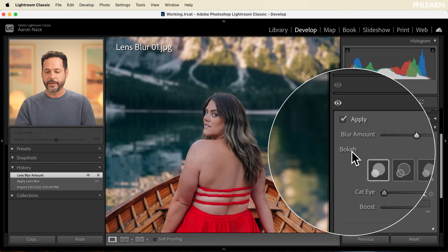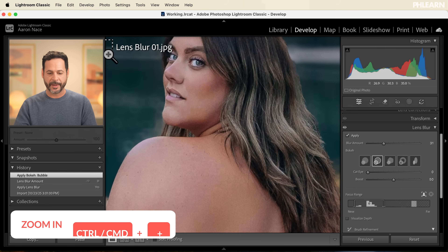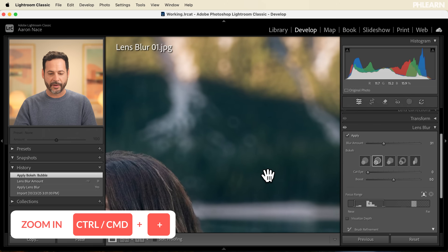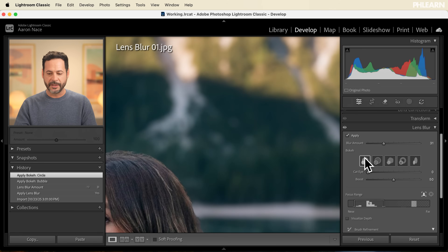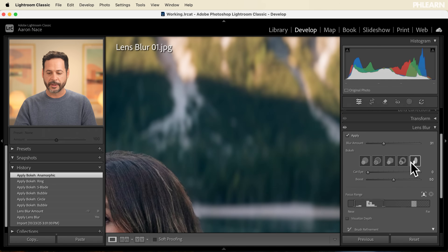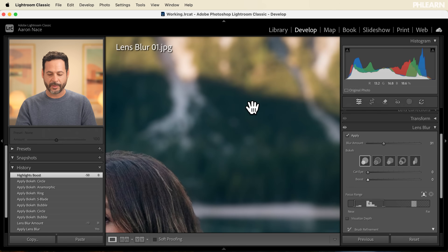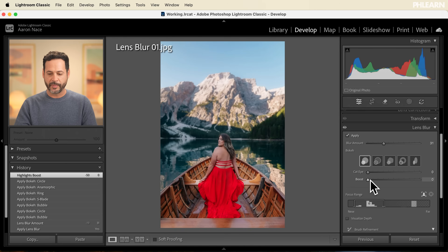You can also choose the type of bokeh you'd like — basically what the out of focus areas look like. Let's zoom in to see how each of these looks through the different bokeh options so you can really choose what you'd like the most. I tend to use just this standard version. You can also use the cat eye effect, which will stretch out the background, and you can boost highlights as well. If you have light sources in the background it'll boost the brightness of those.